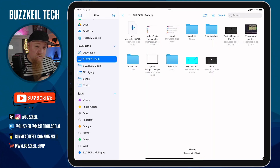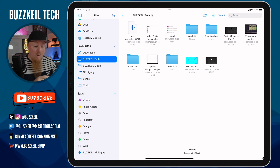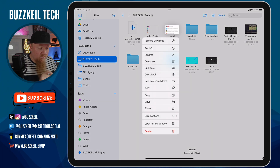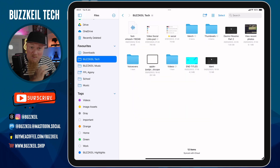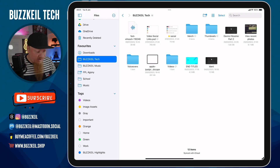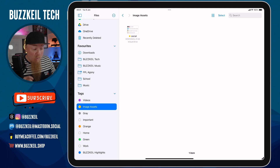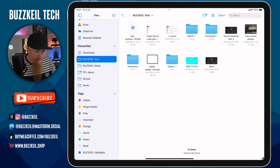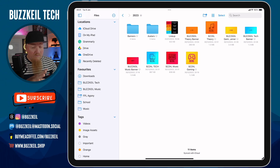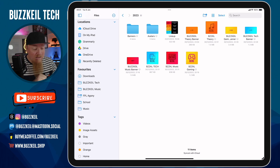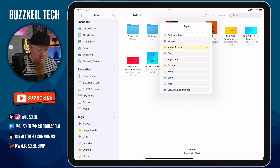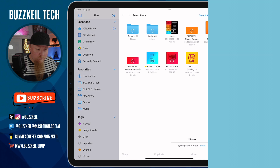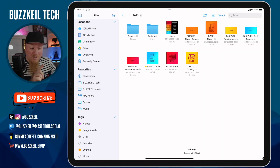Now let's look at how we tag files so they appear when I tap on Image Assets. I find the file I want — I've got this one called Social — I long press on it to bring up the contextual menu, tap on Tags, then choose Image Assets and tap away. A yellow circle has appeared on the file. When I tap on Image Assets under Tags, that document is right there. I can do it with files in different locations too — here's a different folder in iCloud Drive with pictures from my tech channels, and I tag another one as Image Assets.